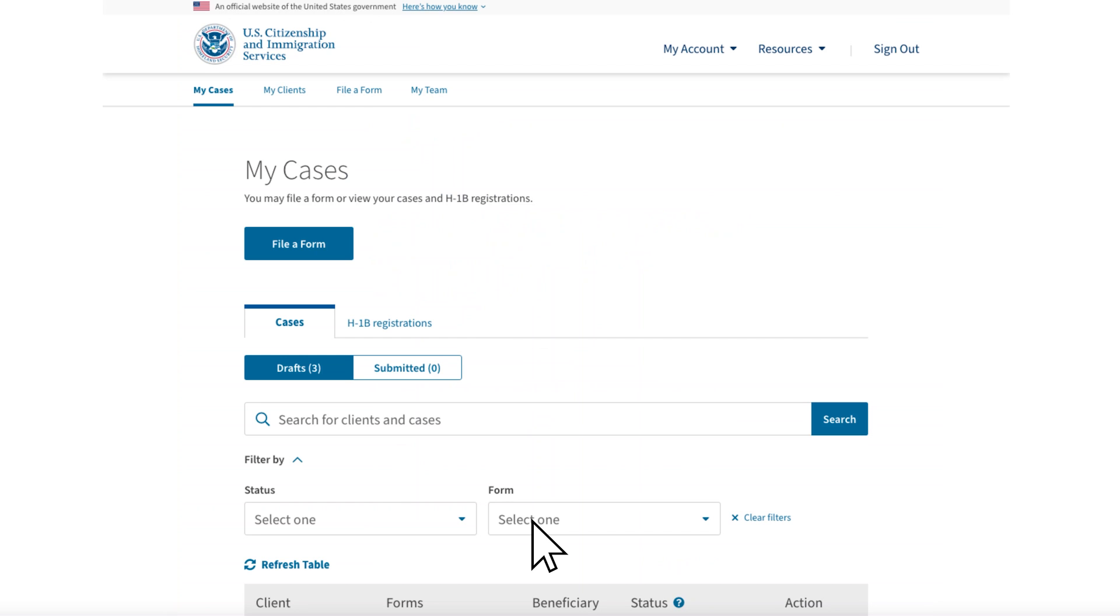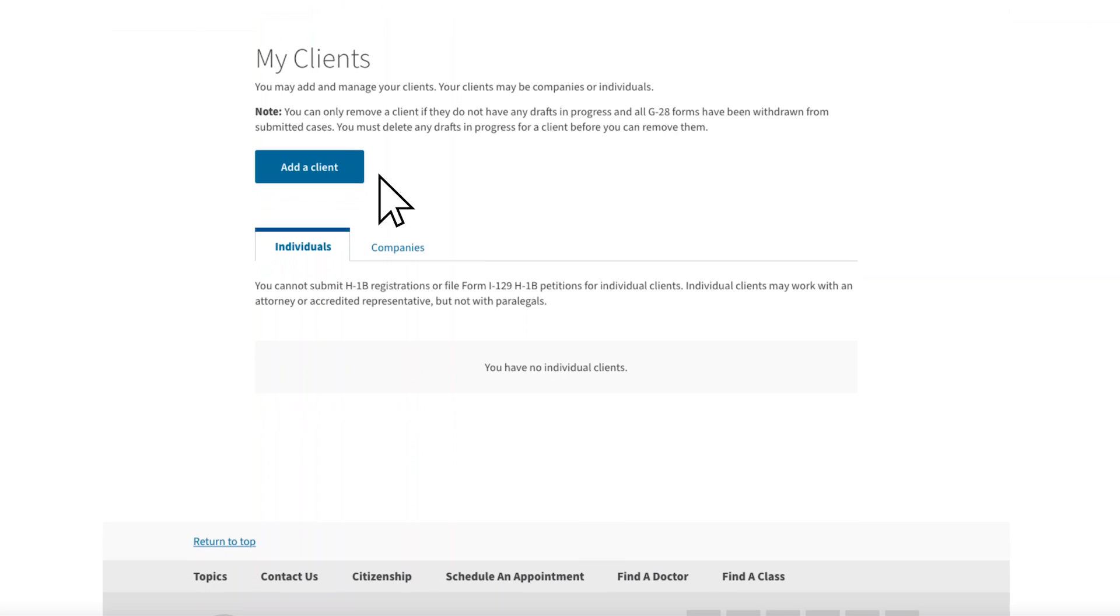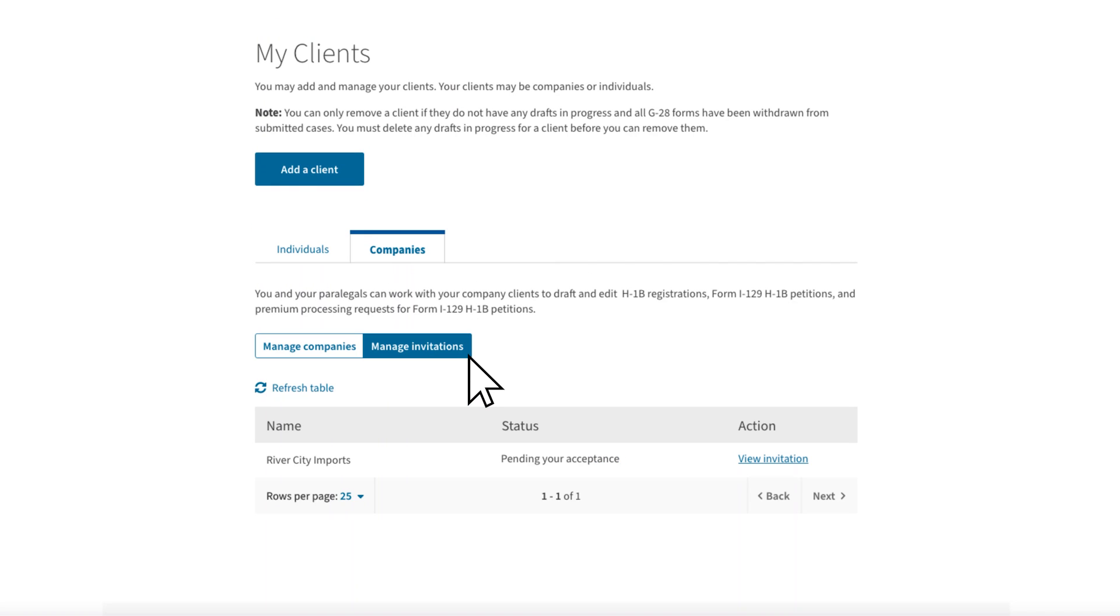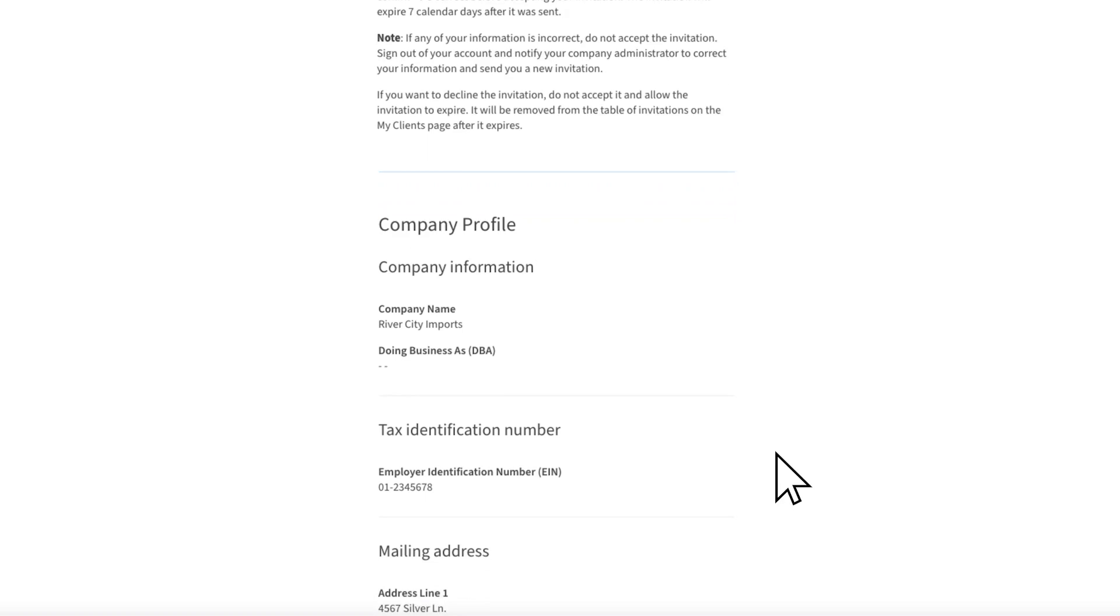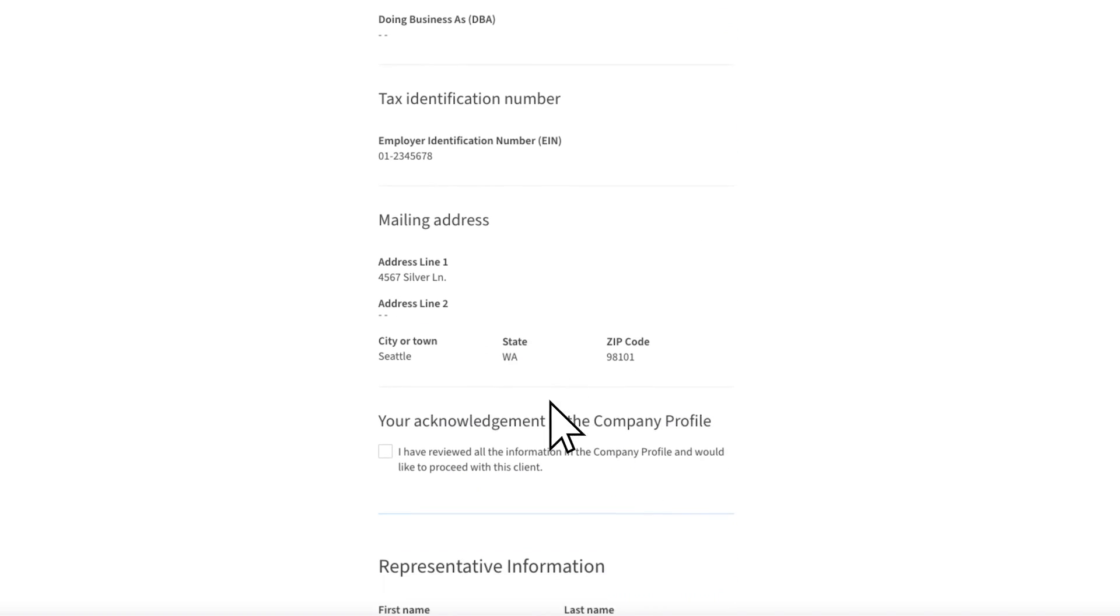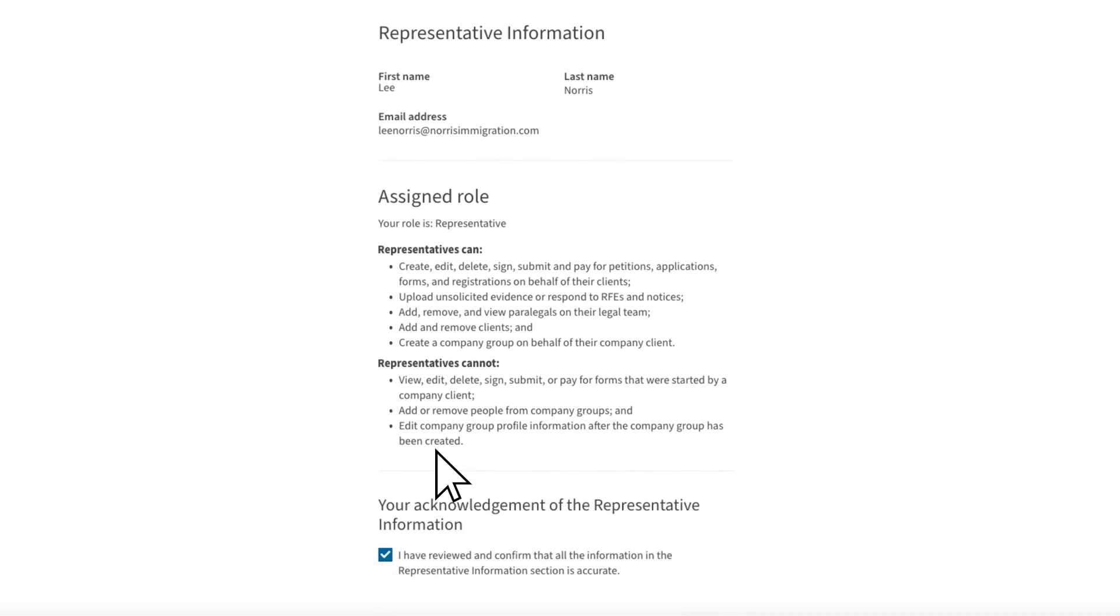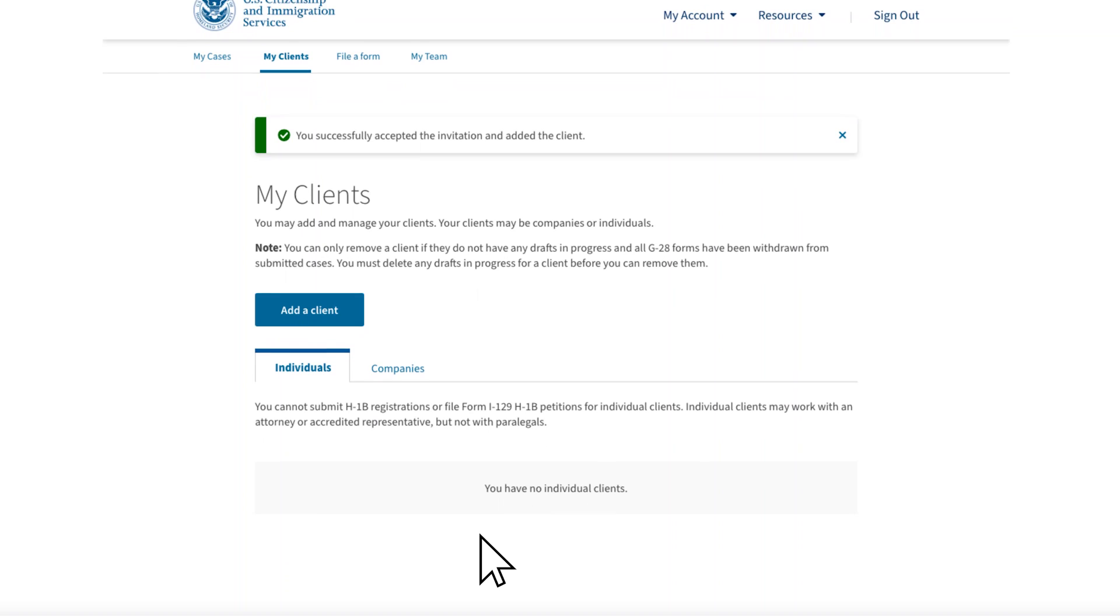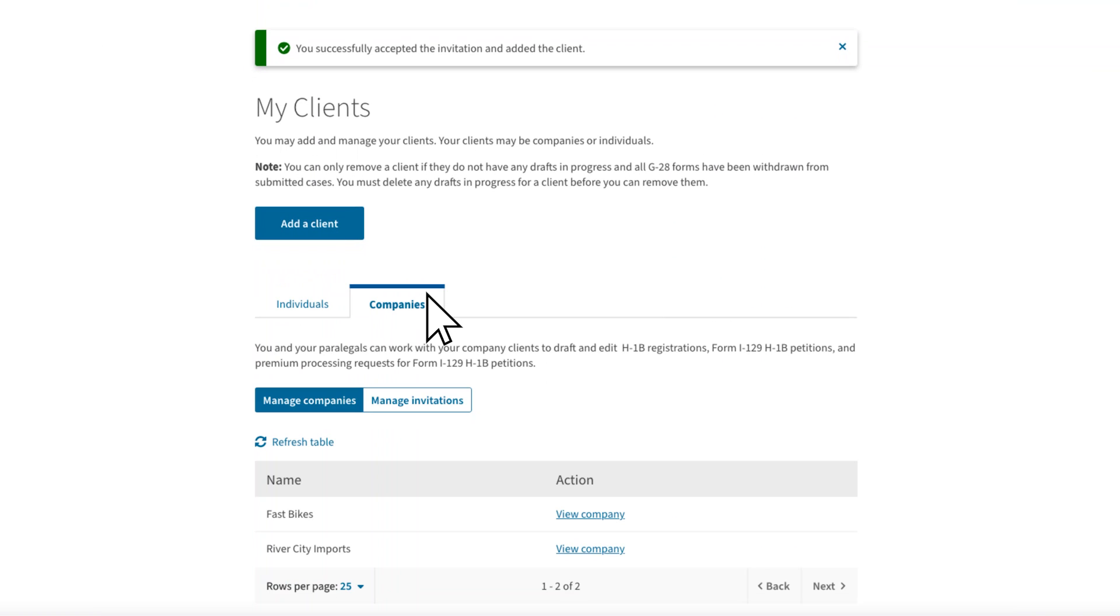On your online account homepage, in the My Clients tab, go to Companies. Select Manage Invitations, where you will see the pending invitation from River City Imports. You can click on View Invitation to proceed. After you review and acknowledge the information, you can accept the invitation. Now River City Imports will appear in your Companies tab under My Clients on your toolbar. You are ready to work on filings for both Fast Bikes and River City Imports.